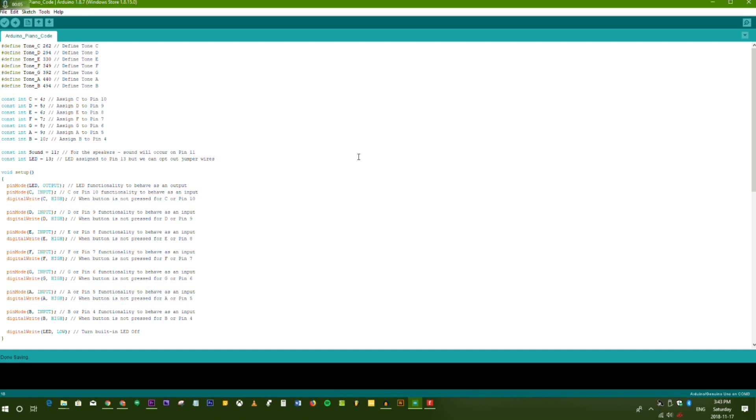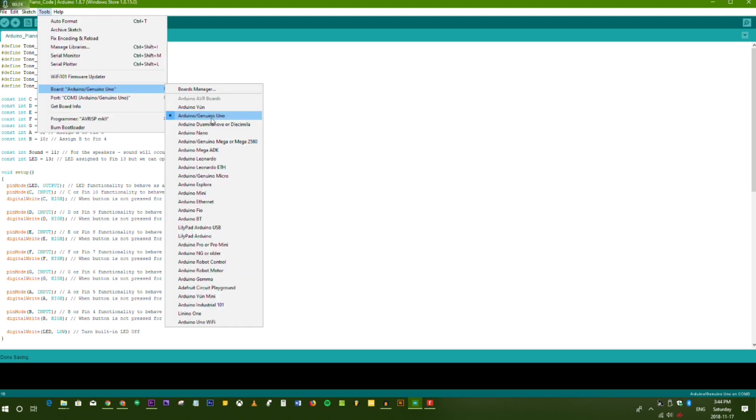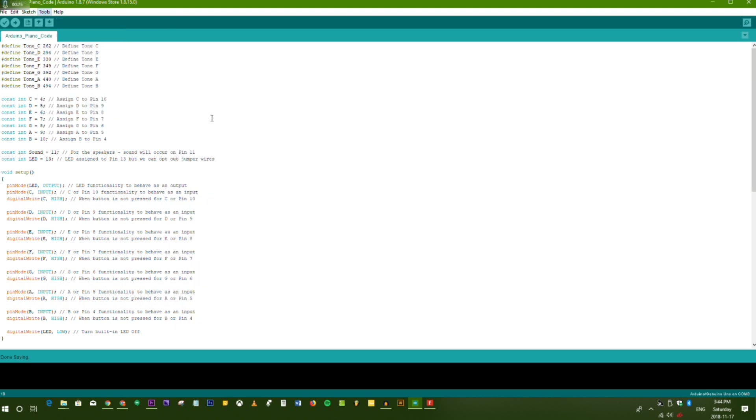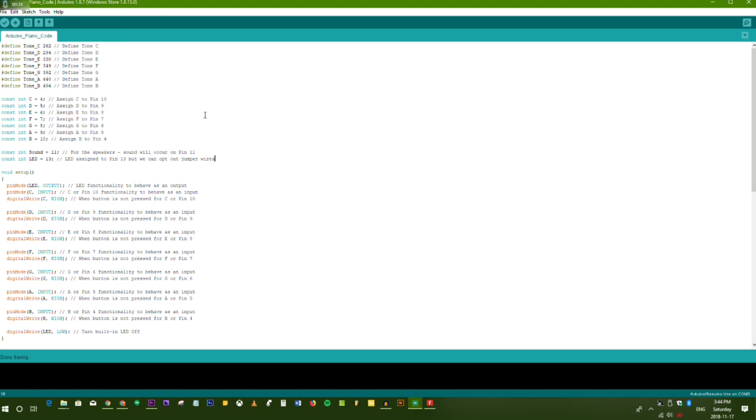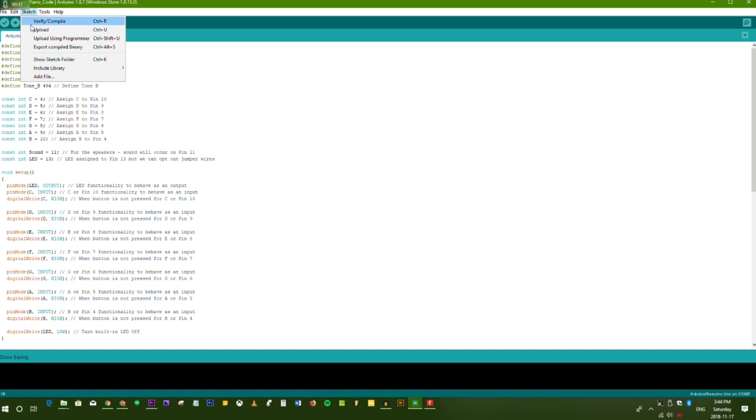Firstly, you'll need the Arduino software installed on your computer. Once installed, open the software and the source code. Under tools, select the board Arduino Genuine Uno and select the port COM3. Then go to Sketch Upload.